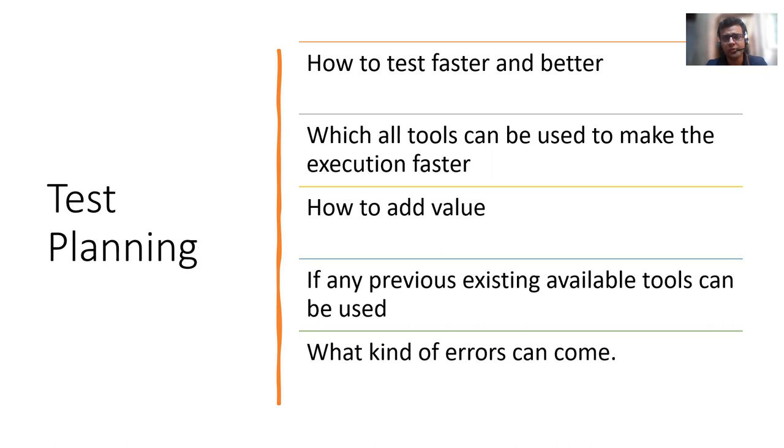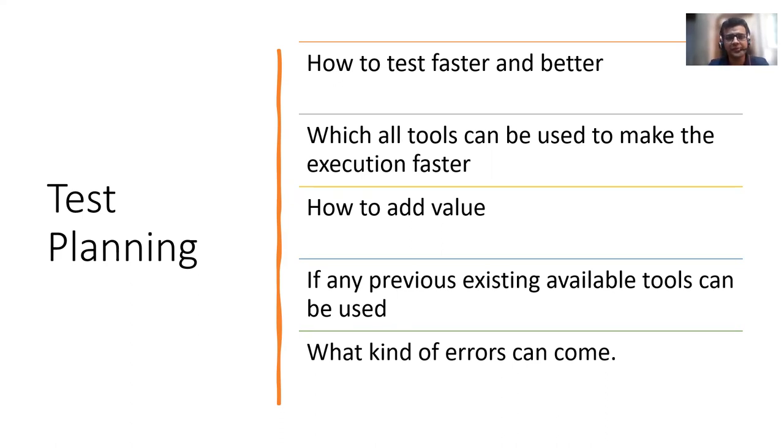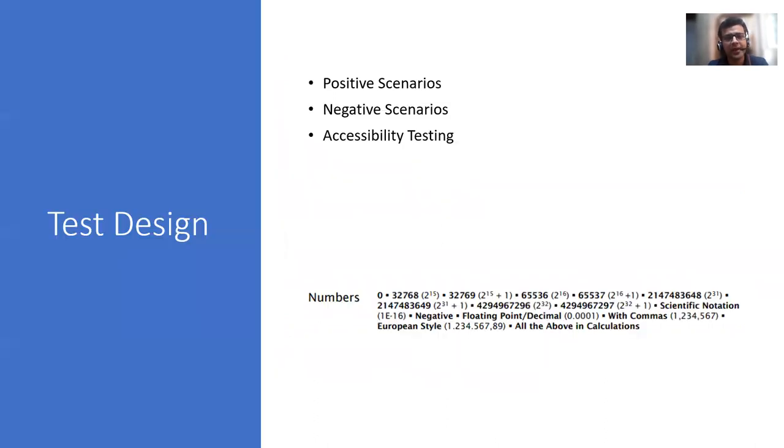You will decide which tools you can use, who will do that and when you will do that and what kind of errors can come. There is a book where already there are 400 kinds of errors which are defined for various kinds of things. For example, if a text box is there, what are the common errors that can come. So you need to have knowledge about all this. Then you can plan better and come to the design phase after this.